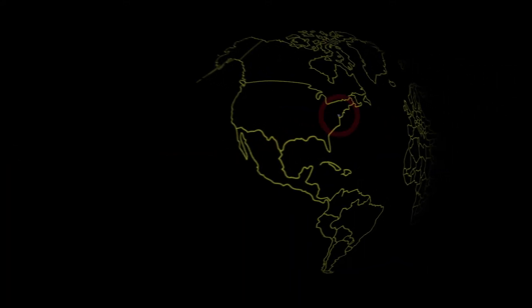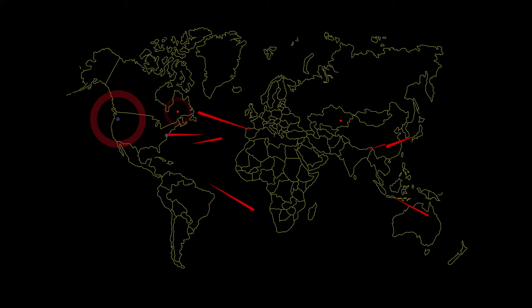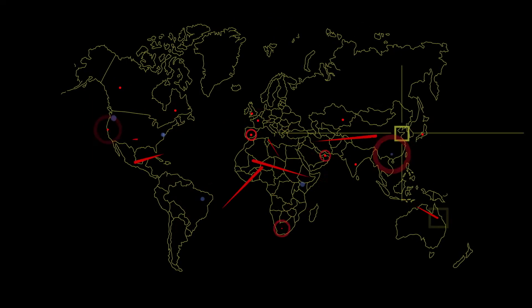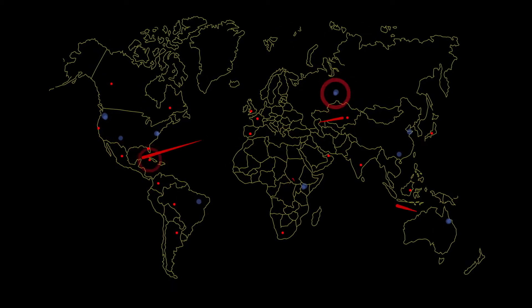Listen, do you hear that? That is the sound of cyber attacks across the world. 300 cyber attacks a minute. 5 attacks a second.